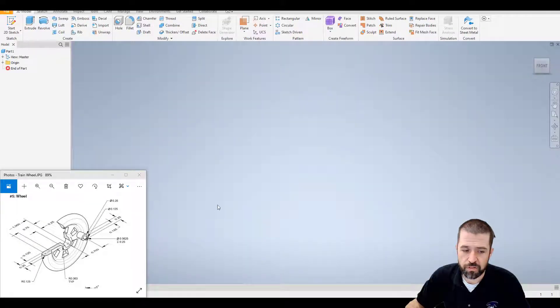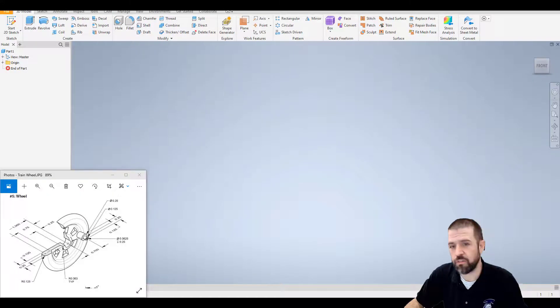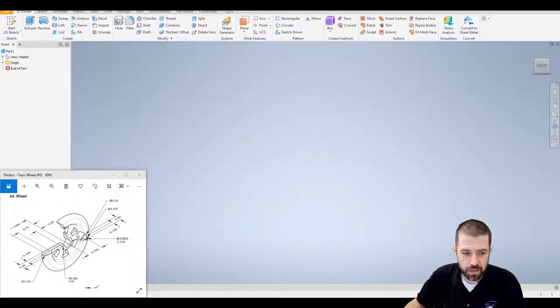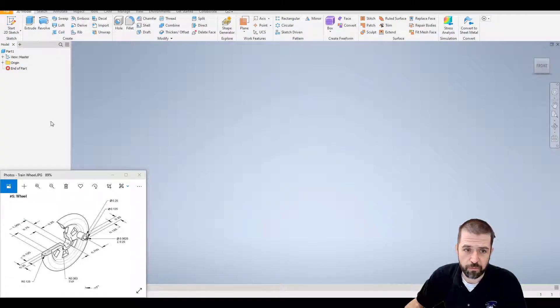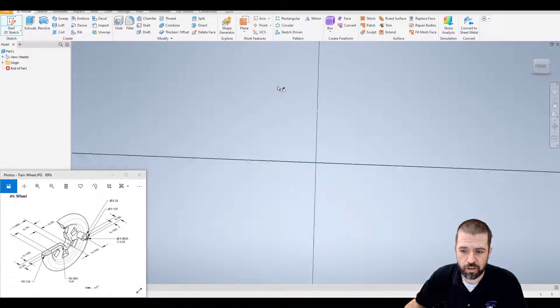In this part I'm going to create this piece here and then simply revolve it. We'll add those spokes in and then we'll add the peg, this peg on the front. I'm going to start a new sketch on your x-y plane.